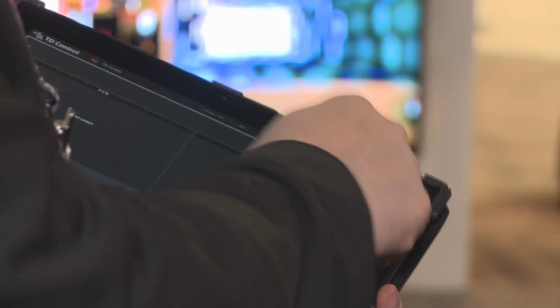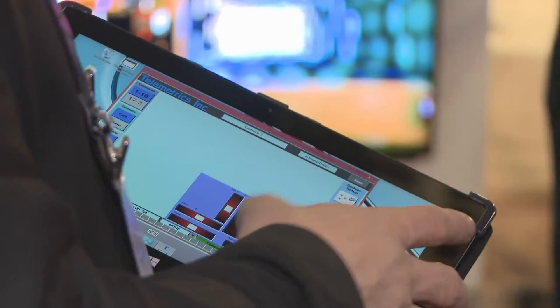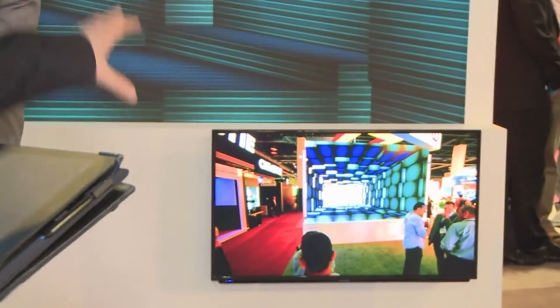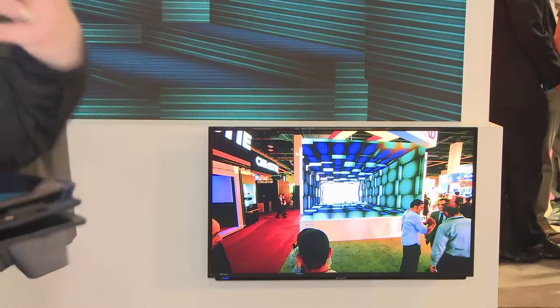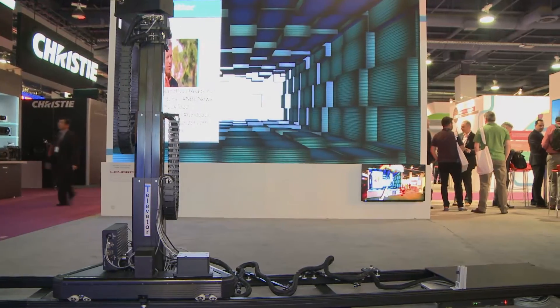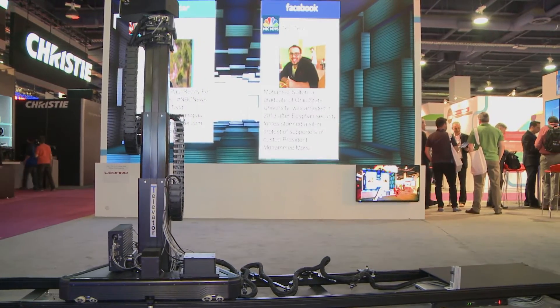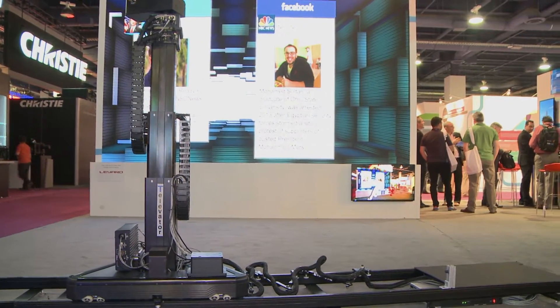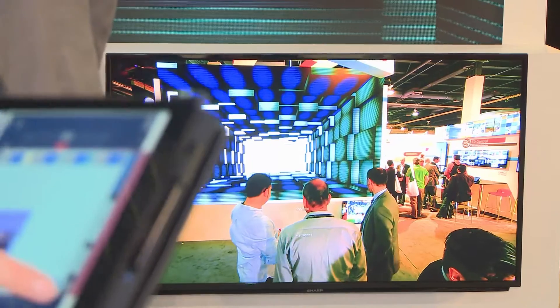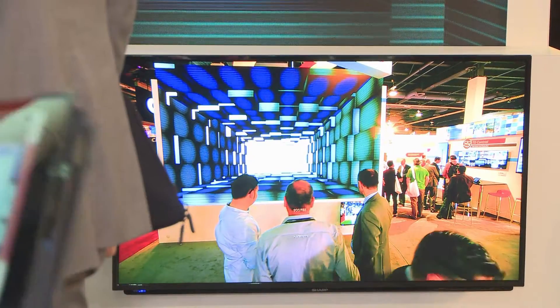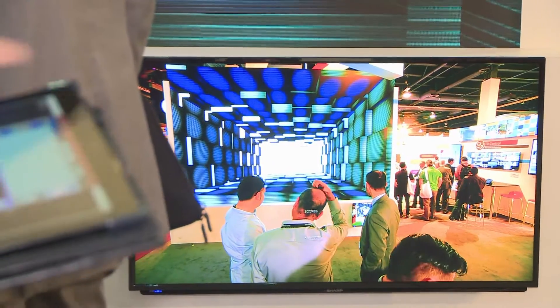I'm using the TD control application from ORAD to control my graphics. What we're doing that's very unique is that we take the tracking data from the Telemetrics and use this to change the content of the video wall, so it gives the illusion of real depth in the studio.